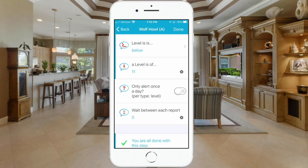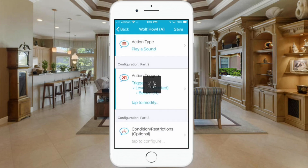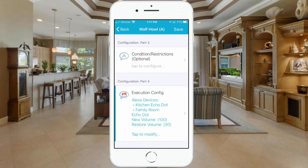The trigger is Dimmers — Dimmable Lights. I went in and selected my family room wall lights. Select the particular light, then select the level — when it goes below 11% that's the trigger. That's how easy it is to set that up. There is an option to limit this to happen only one time a day, but I didn't want that limit — I want it to happen anytime my dimmable lights go below 11%.